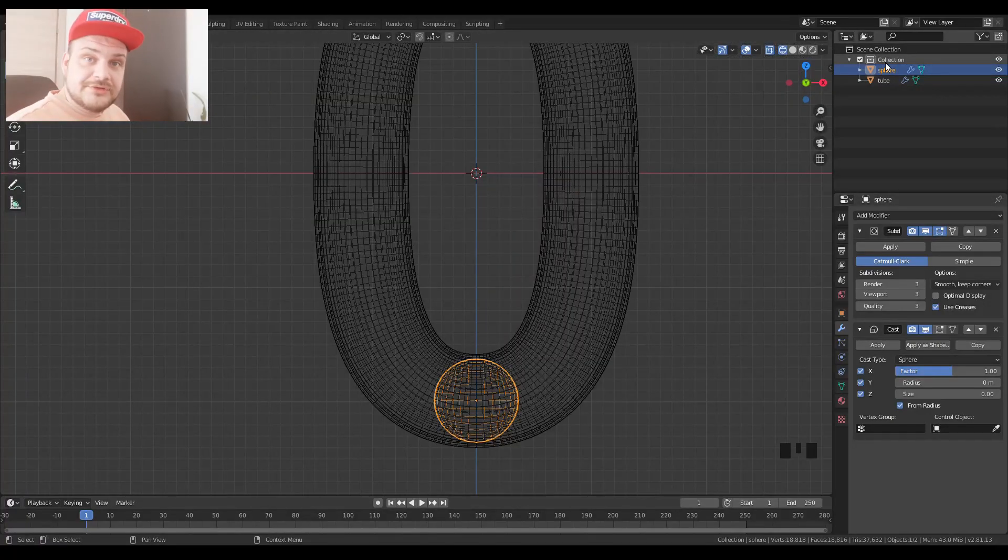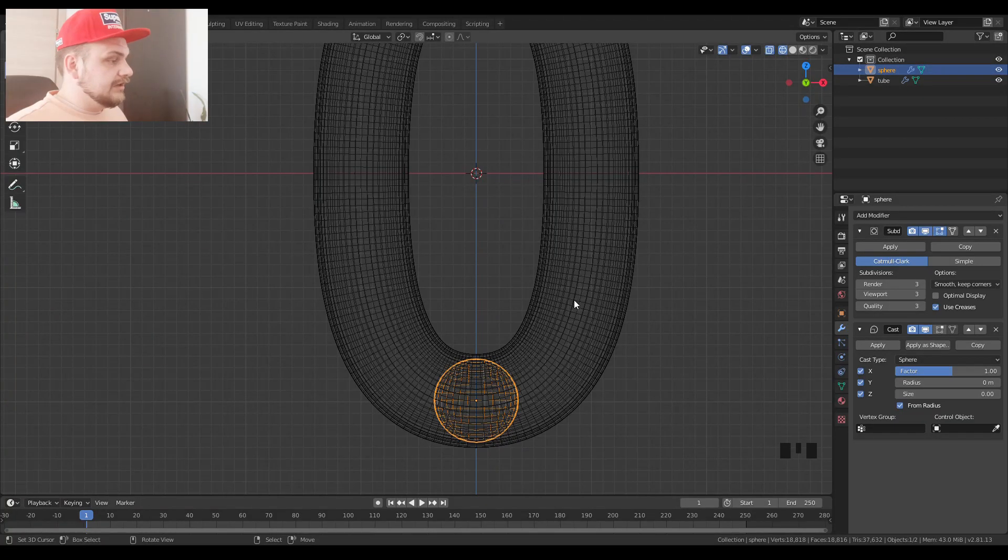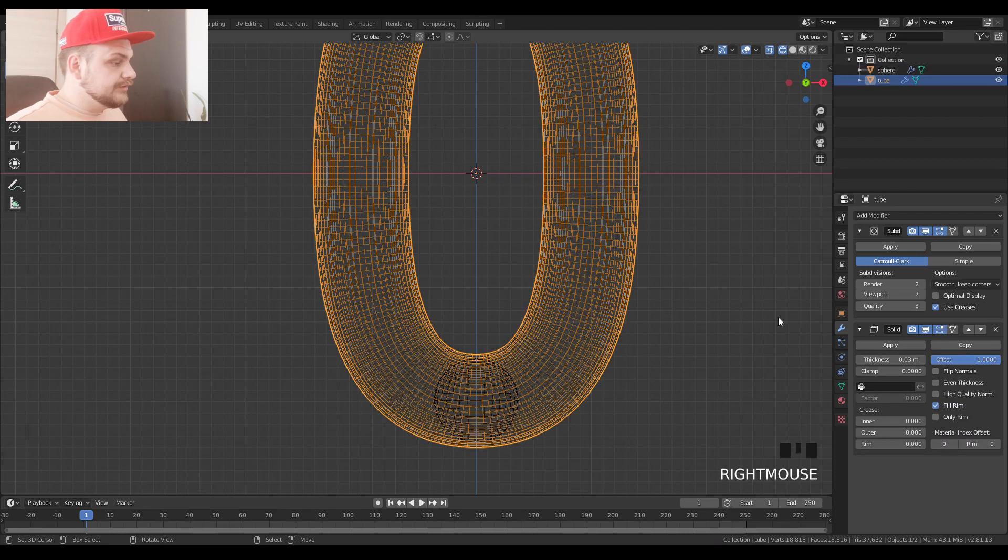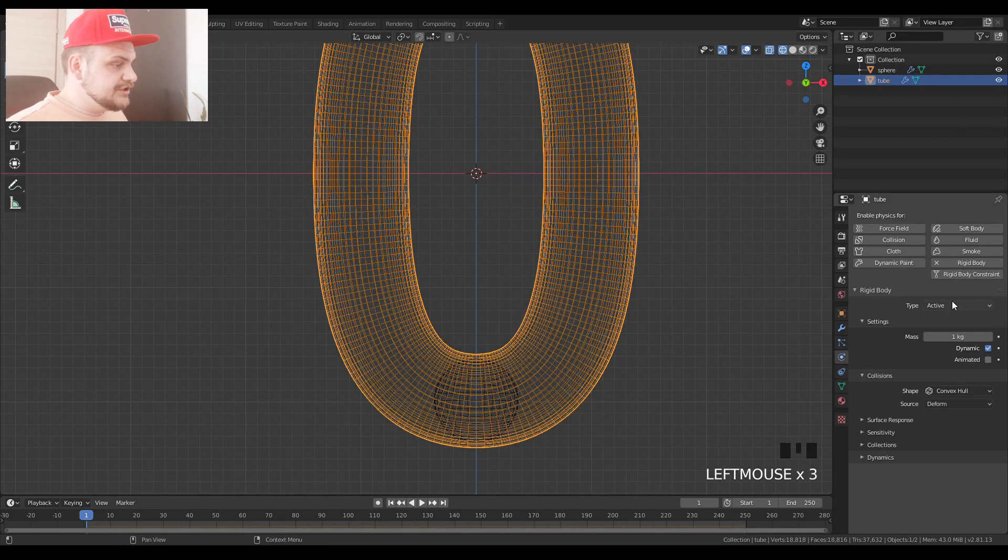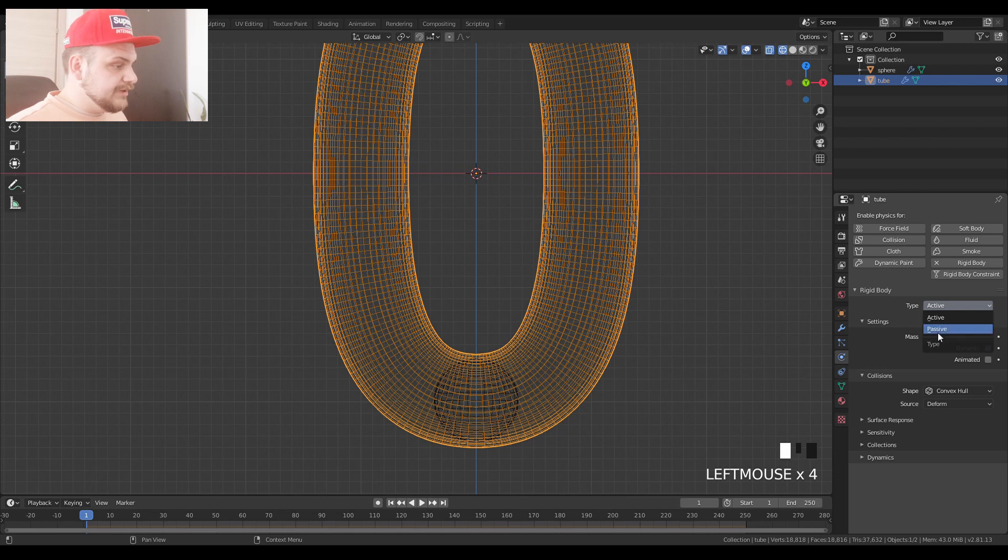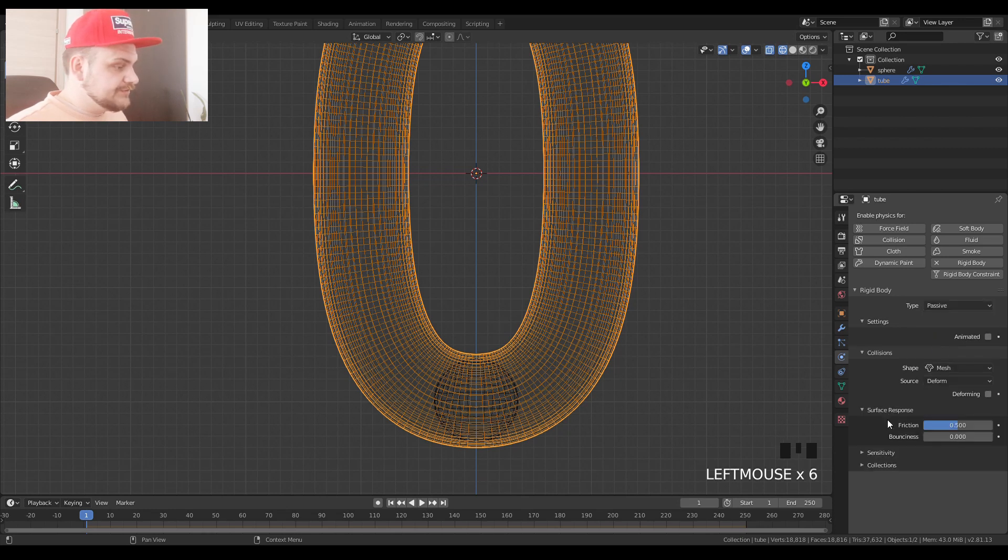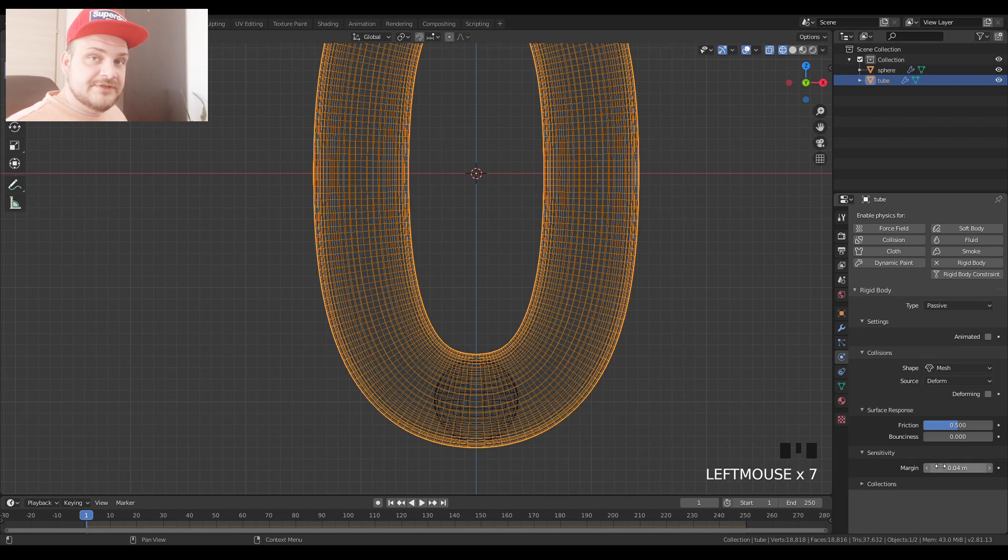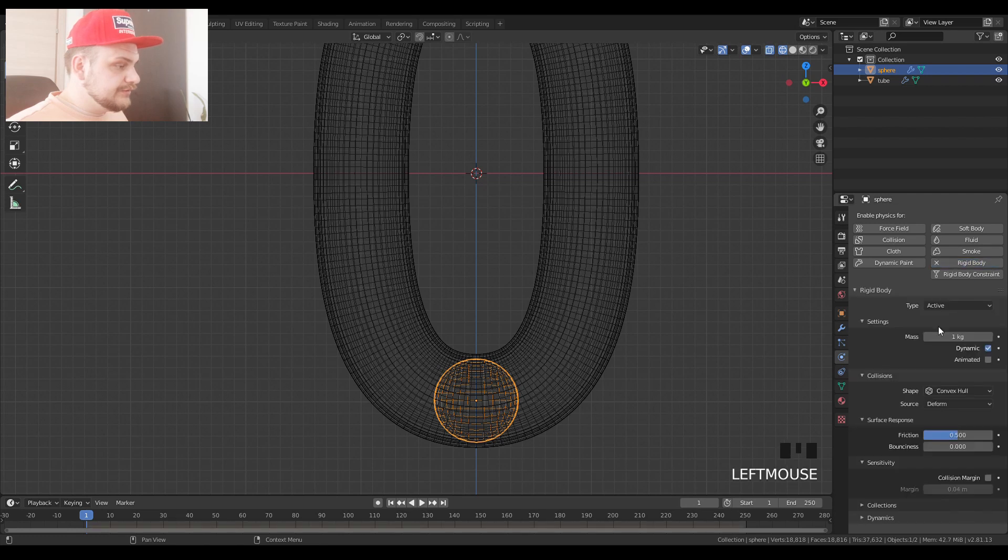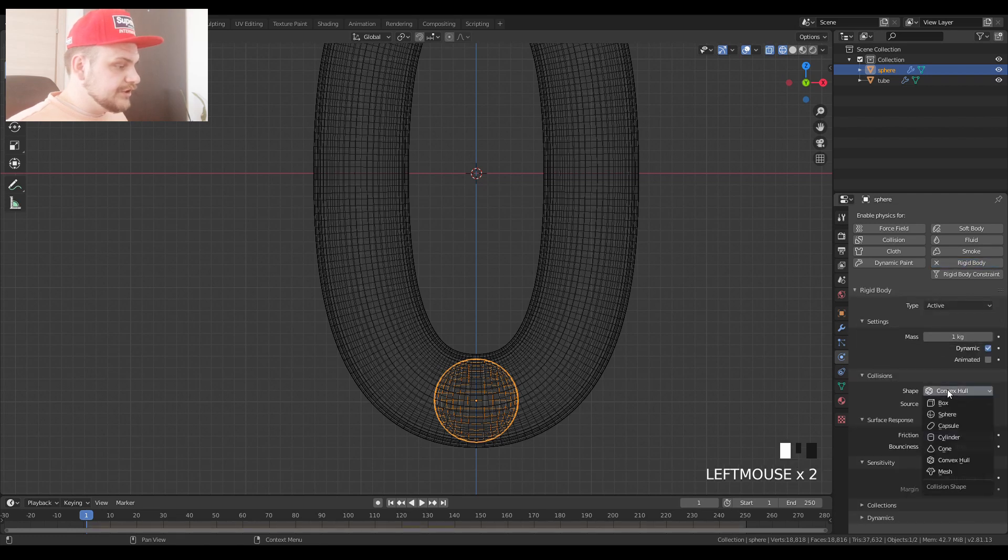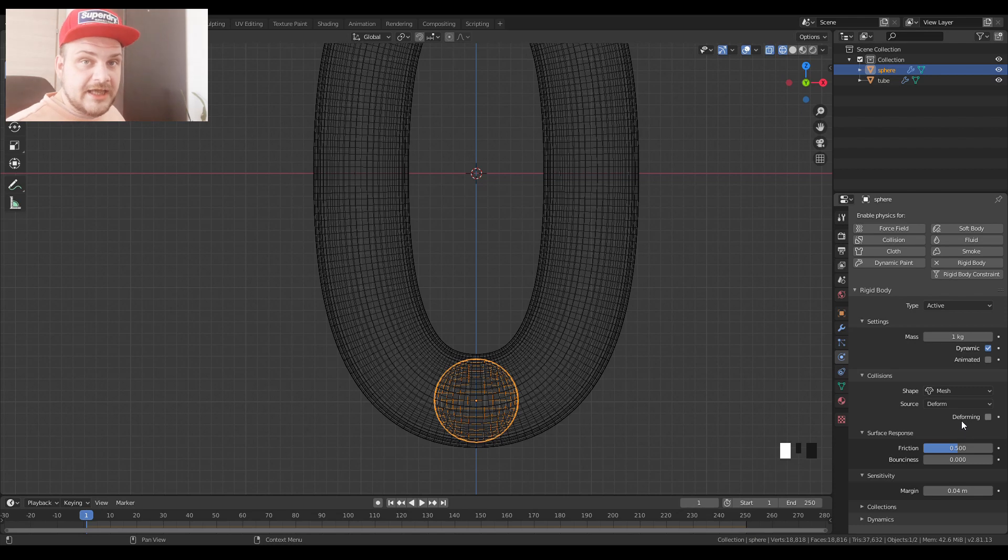Now we're ready to set up our physics. First of all we're going to start with our tube. We're going to go into physics settings, choose rigidbody, change the active to passive and its shape to mesh. Surface response and sensitivity we can take a look later. We're going to select our sphere, rigidbody, leave it at active, change to mesh and we can leave the settings again as they are.